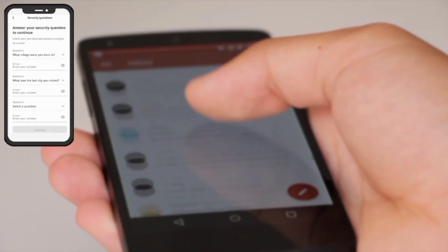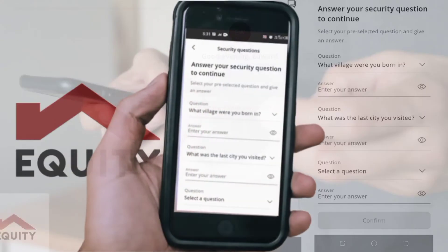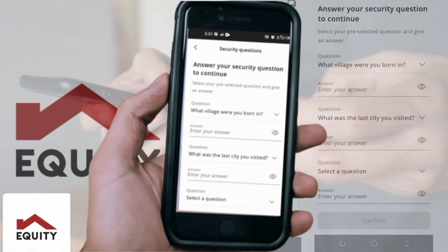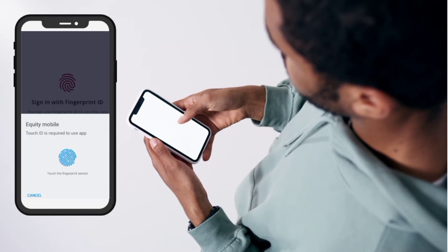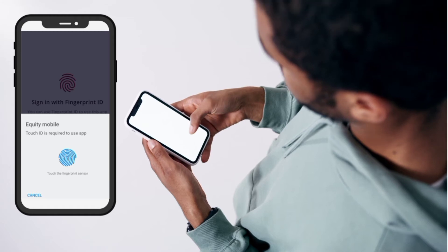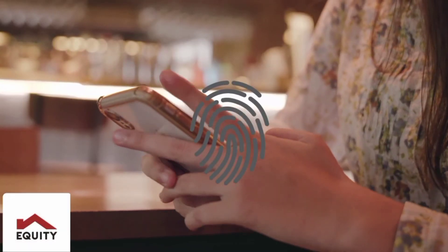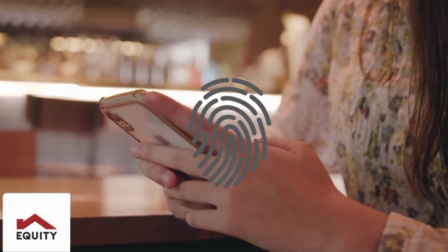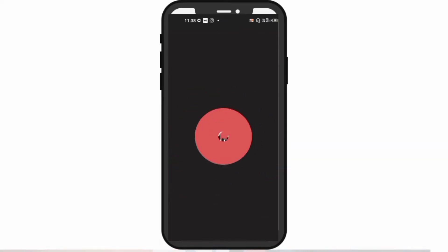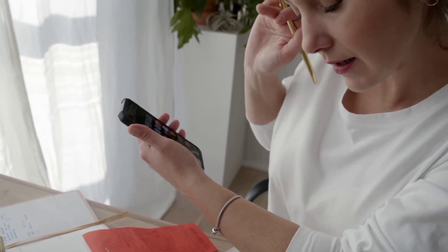Thereafter, you must set memorable answers to some default security questions presented to you by the app, and may also choose to have your biometrics captured as an additional layer of security by placing a finger on the fingerprint icon for scanning. You will now be able to access and use the app.